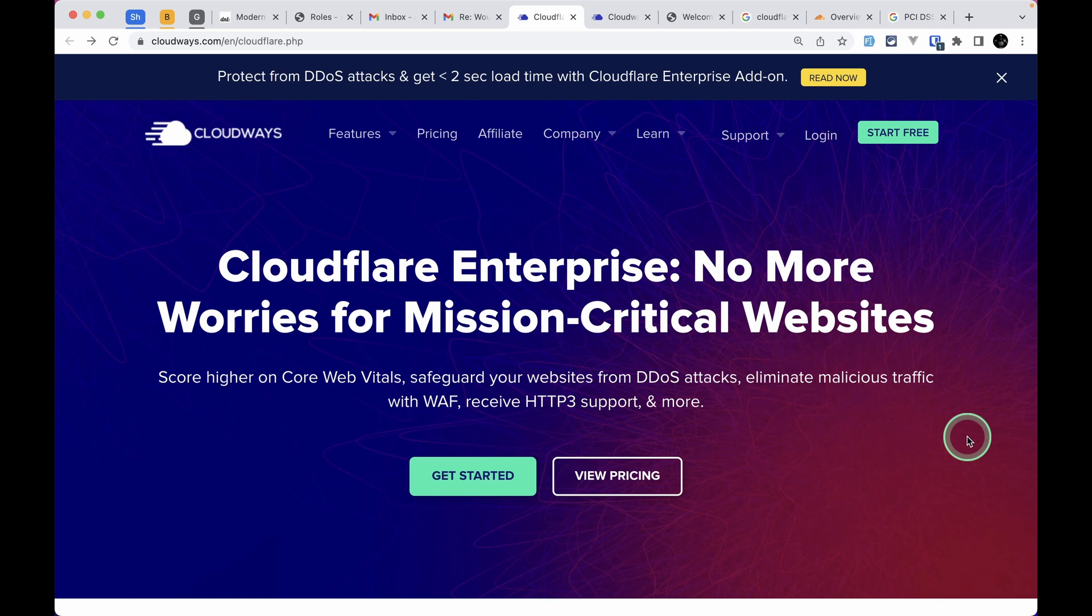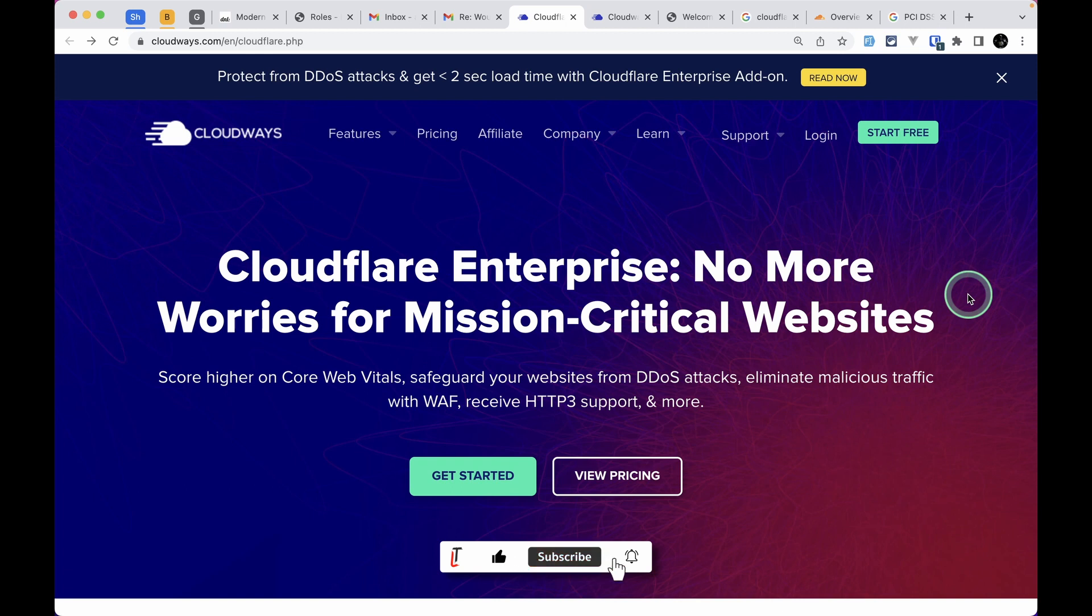Recently Cloudways partnered with Cloudflare, which is one of the best CDNs out there and also provides security features. Cloudways brought us enterprise level features at a very low price.